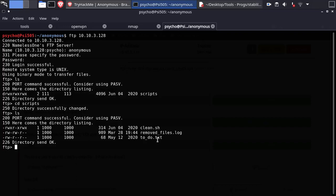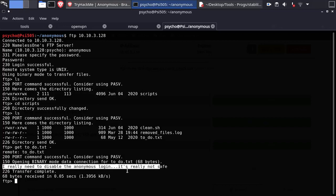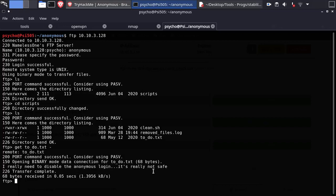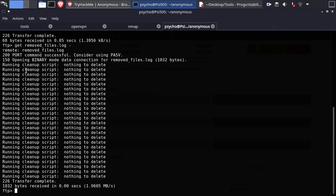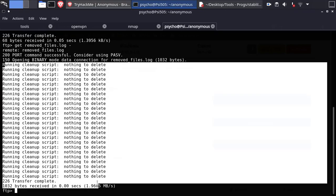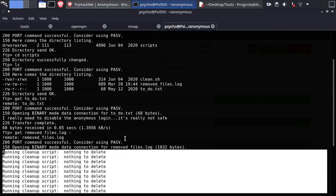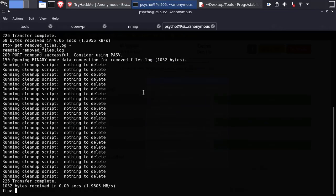Let's view their content. Seems like clean.sh is our target, let's download it.